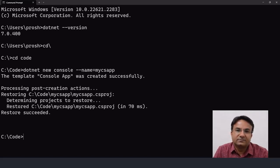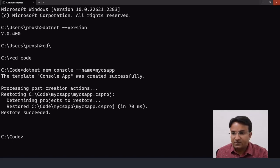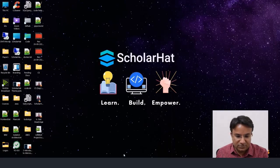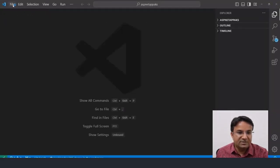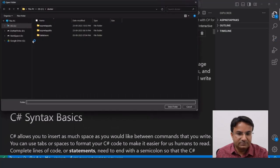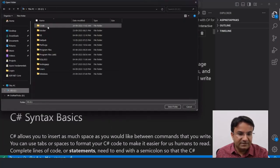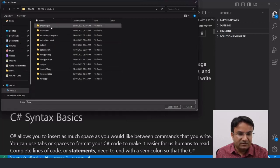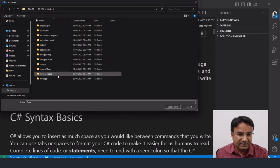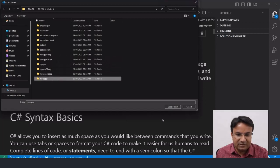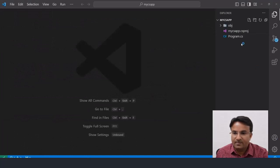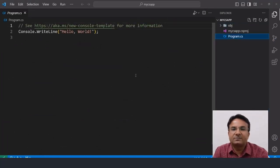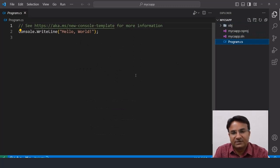Now I can open this 'my-cs-app' project using VS Code. I'm opening VS Code, then using the File menu and 'Open Folder'. The project is in the C drive under the 'code' folder — I'm selecting 'my-cs-app' and opening it. You will find a 'Program.cs' file containing the Hello World message.